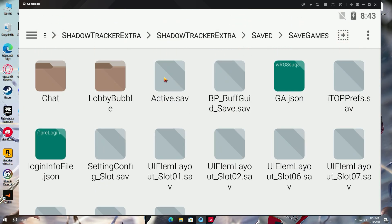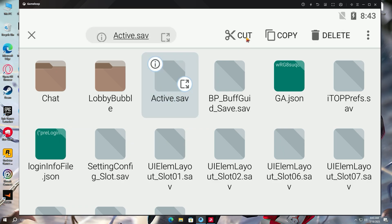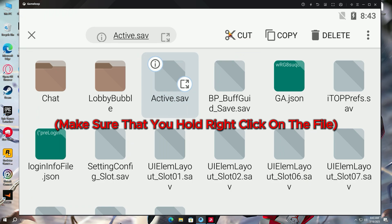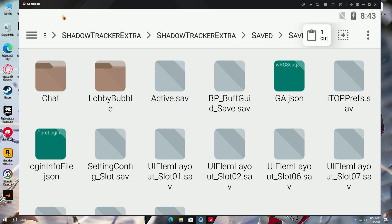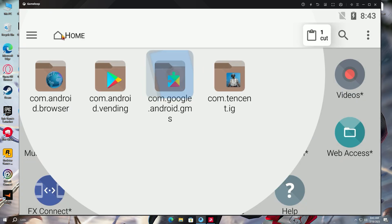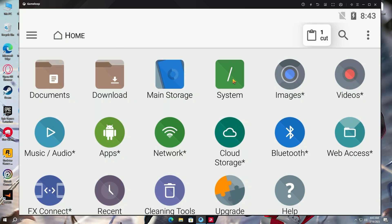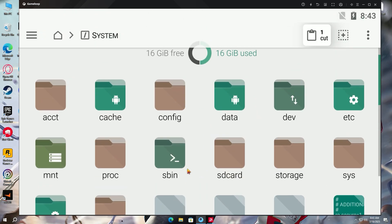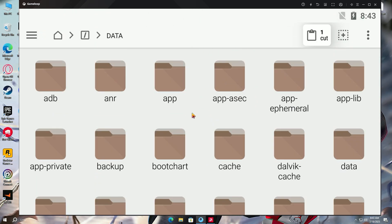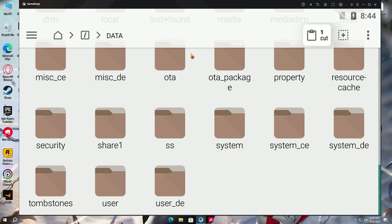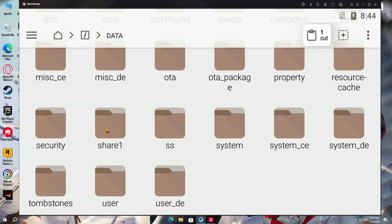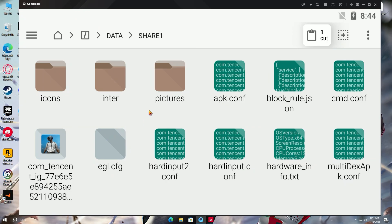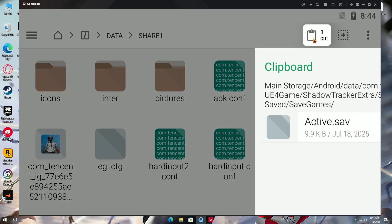You will see an Active.sav game file here. Press and hold right-click on this file. Make sure you hold right-click. Then press Cut from the top right and move back to the home path. Now open the system path, then data folder, scroll down and find share1 folder, and paste the Active.sav file here.